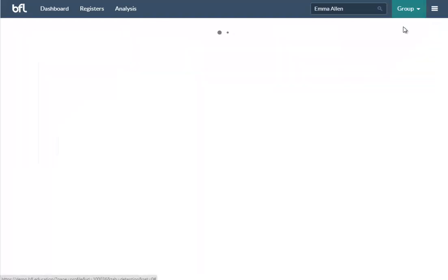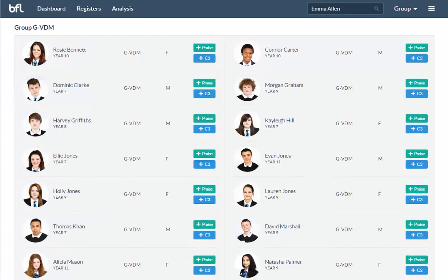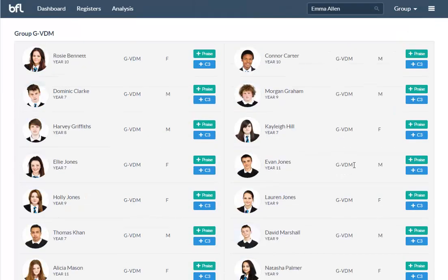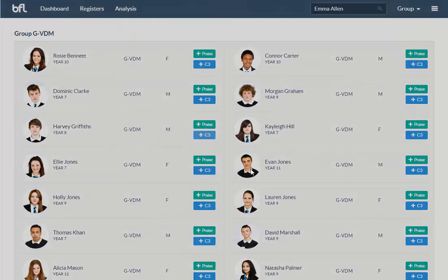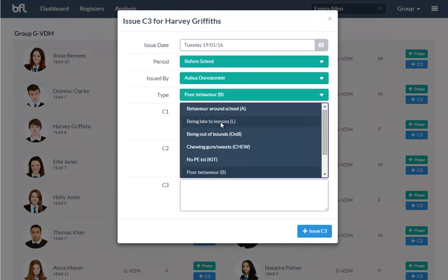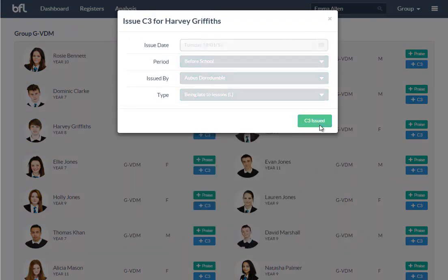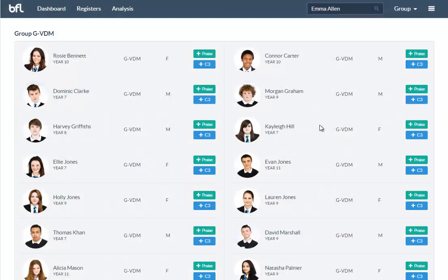The other way you can do it is by picking a group. So say I'm in my tutor group and I want to see the whole class, there we go. And I can add C3 for that—let's just say for being late. Done. It couldn't be easier to add one.